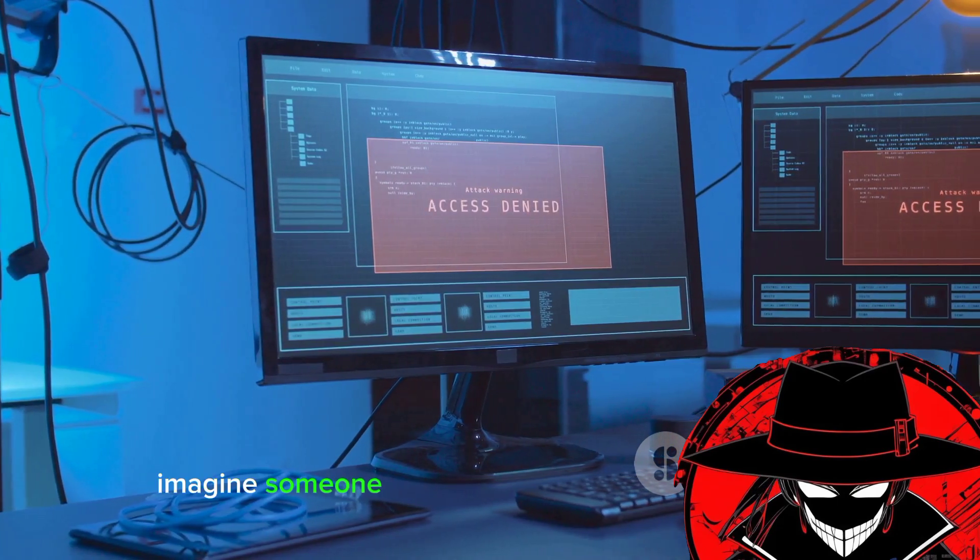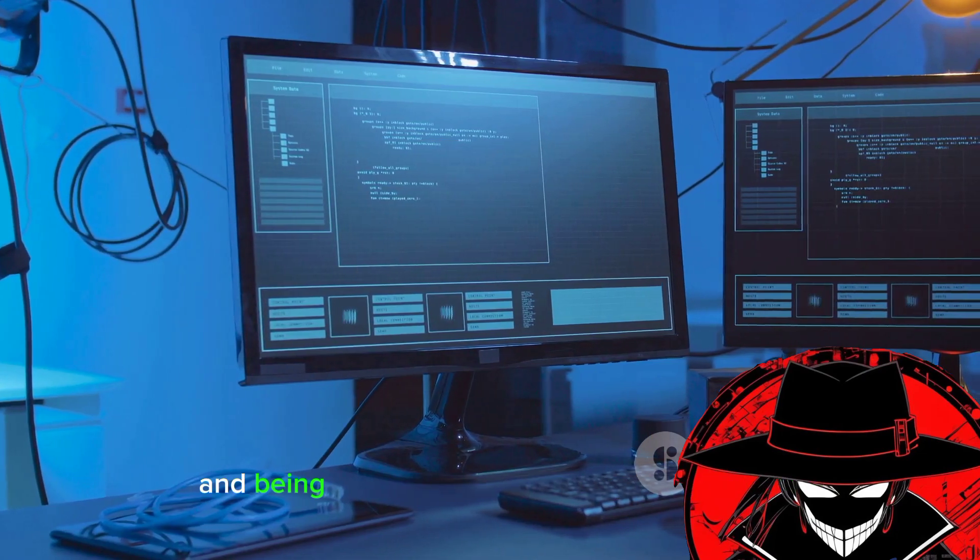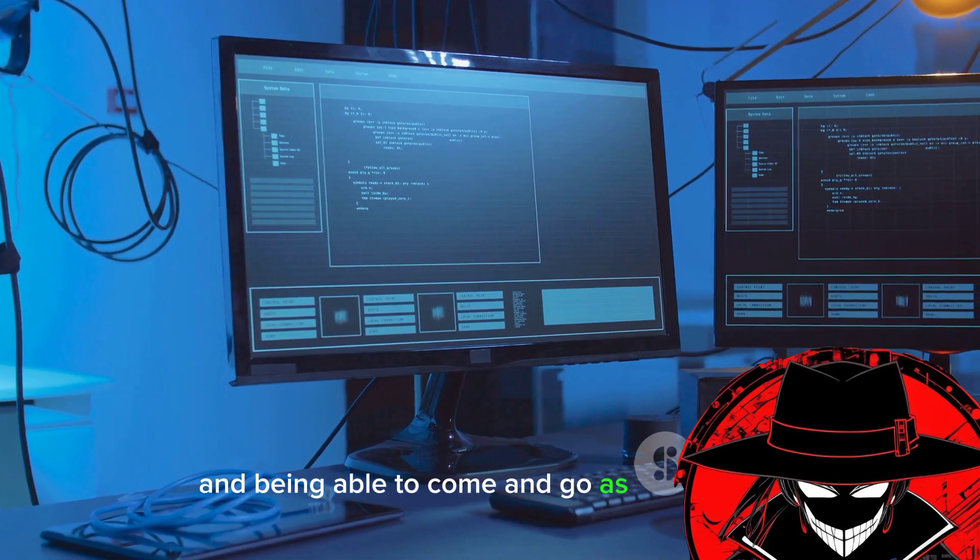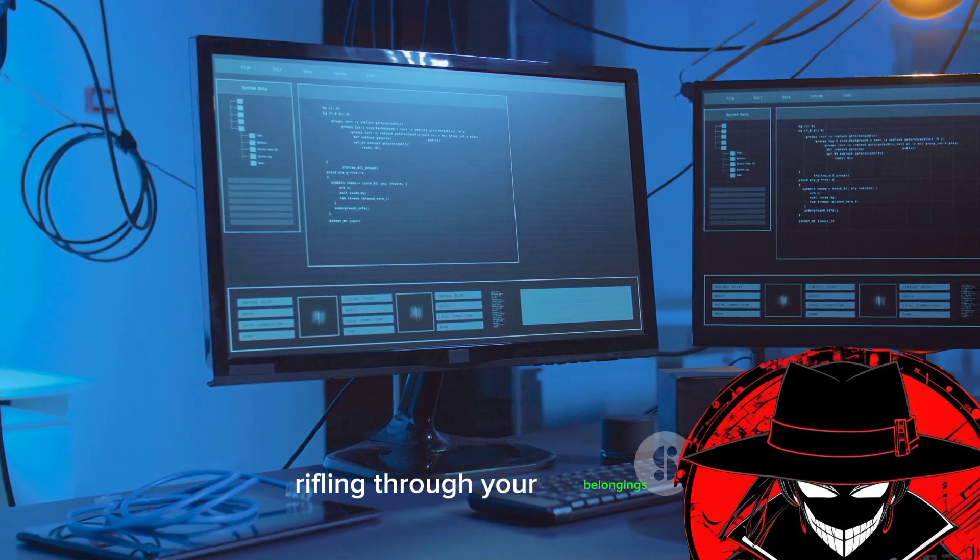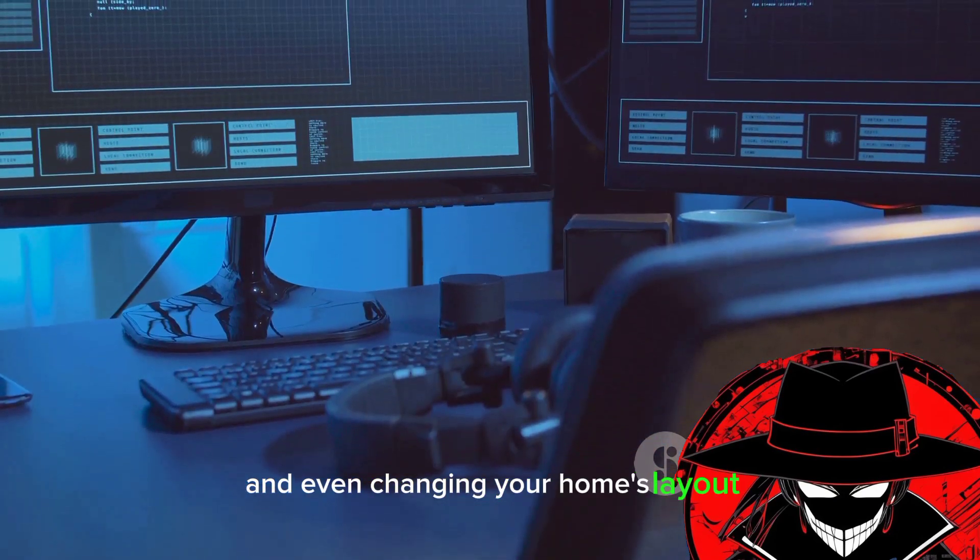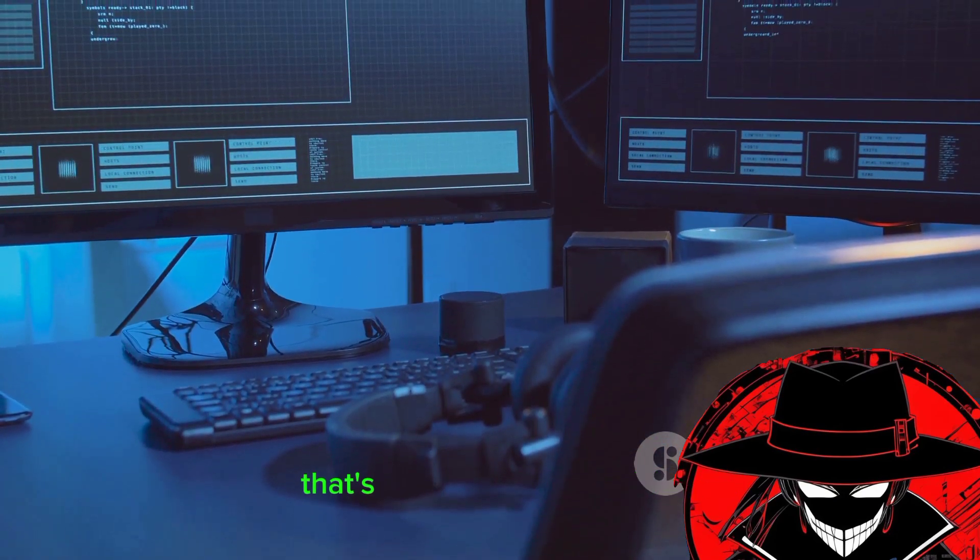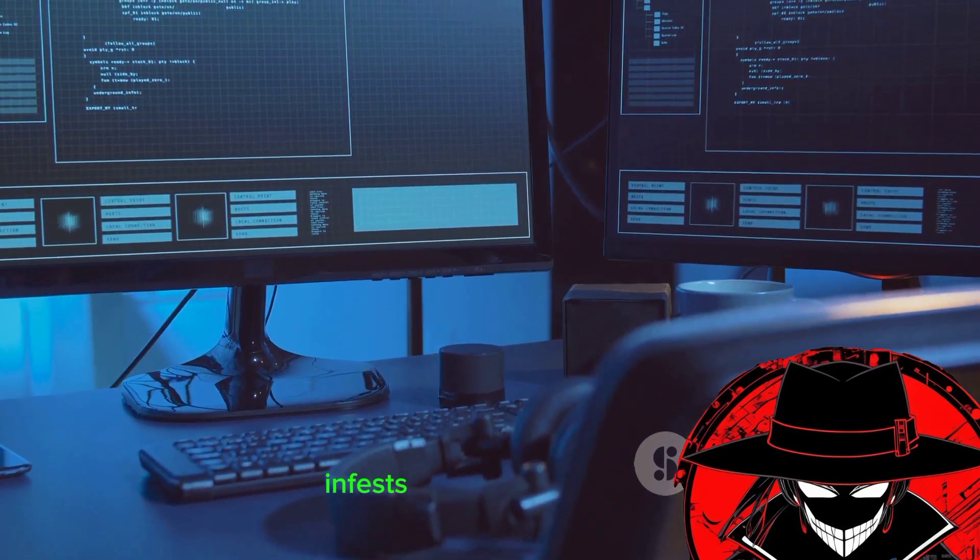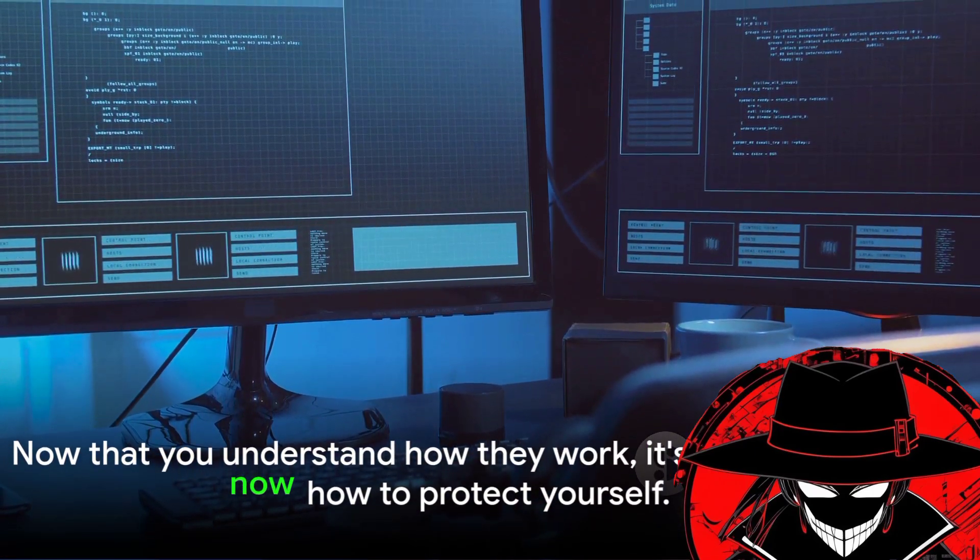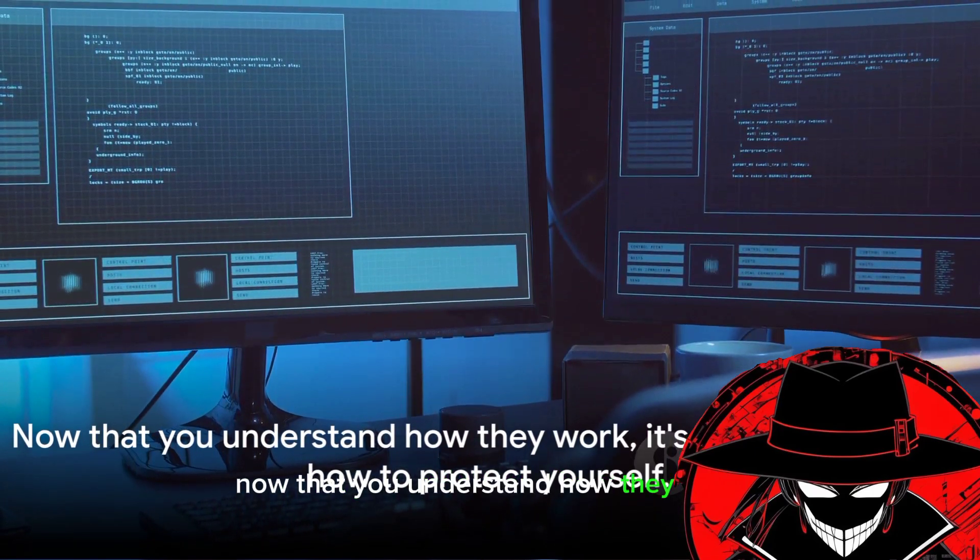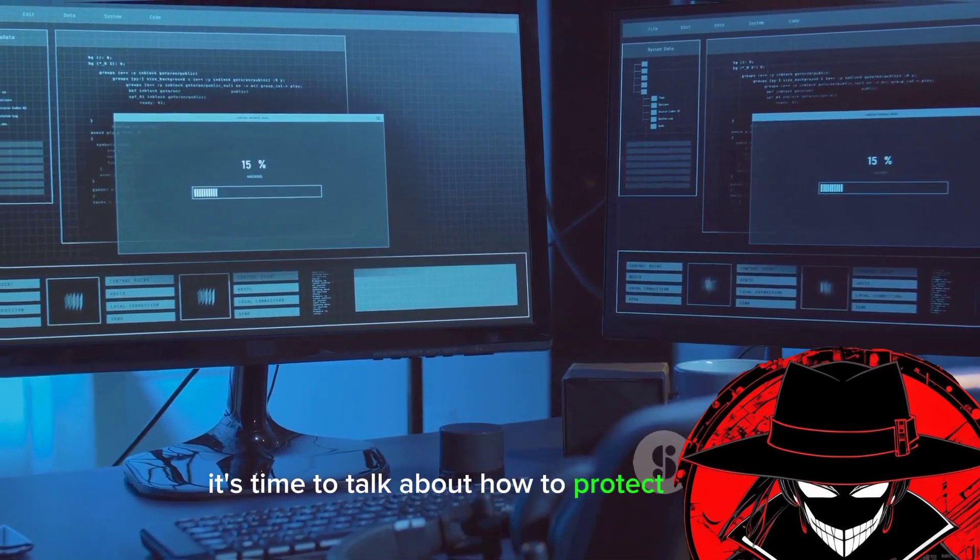Imagine someone else having the keys to your home and being able to come and go as they please, rifling through your belongings and even changing your home's layout. That's what it's like when a rat infests a computer system. Now that you understand how they work, it's time to talk about how to protect yourself.